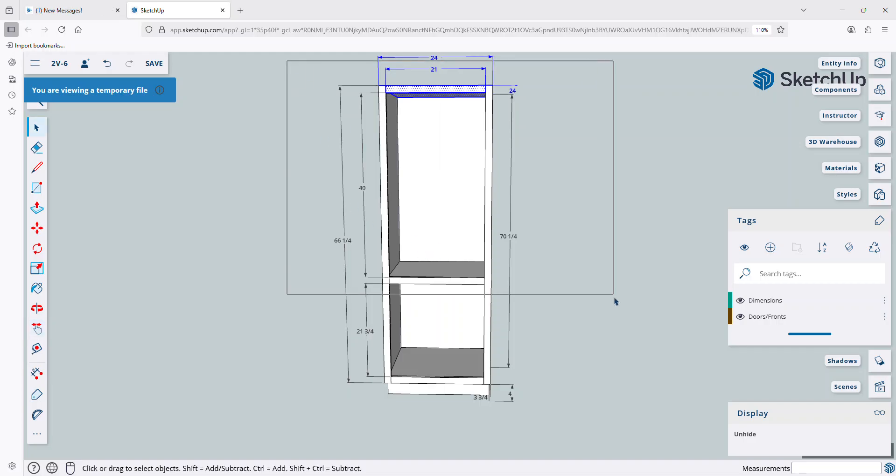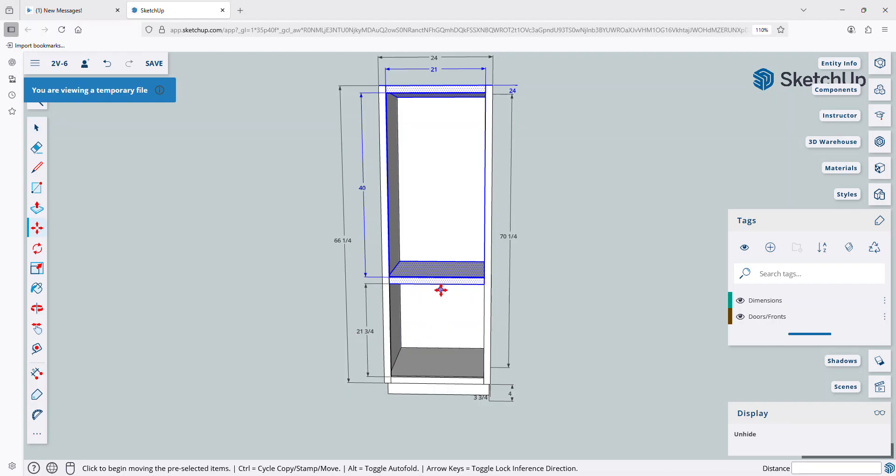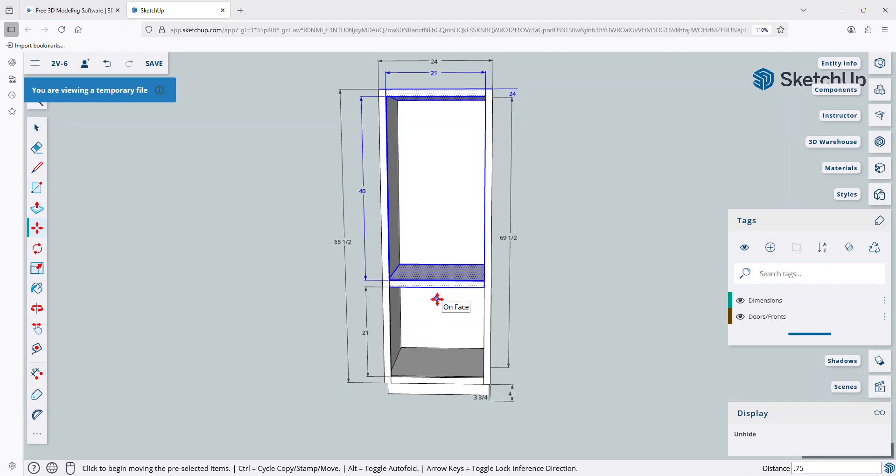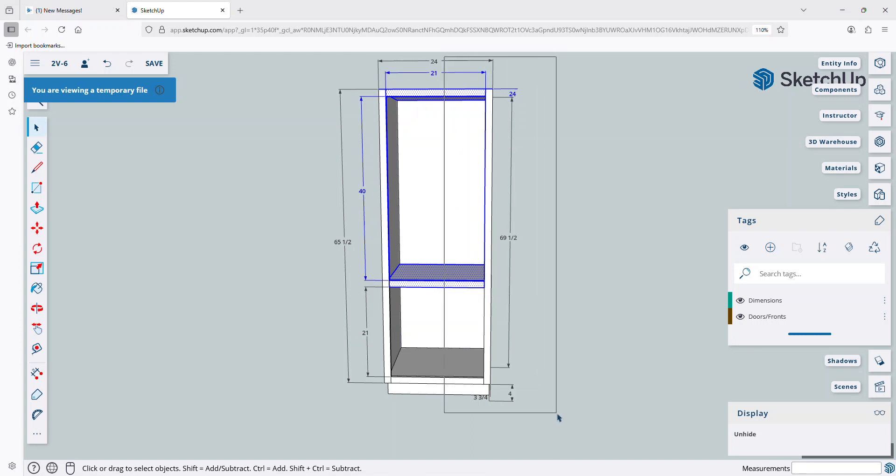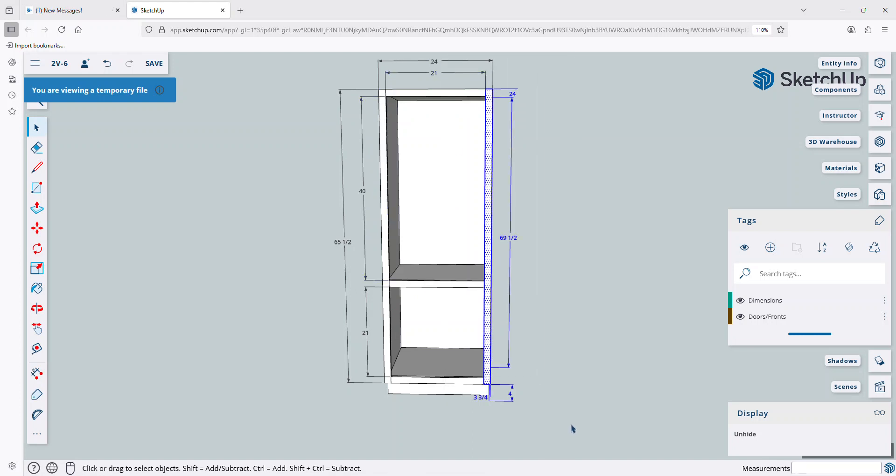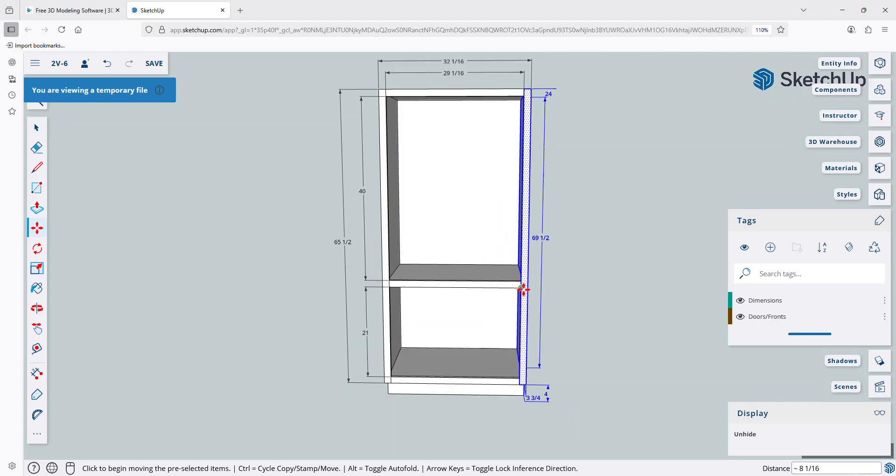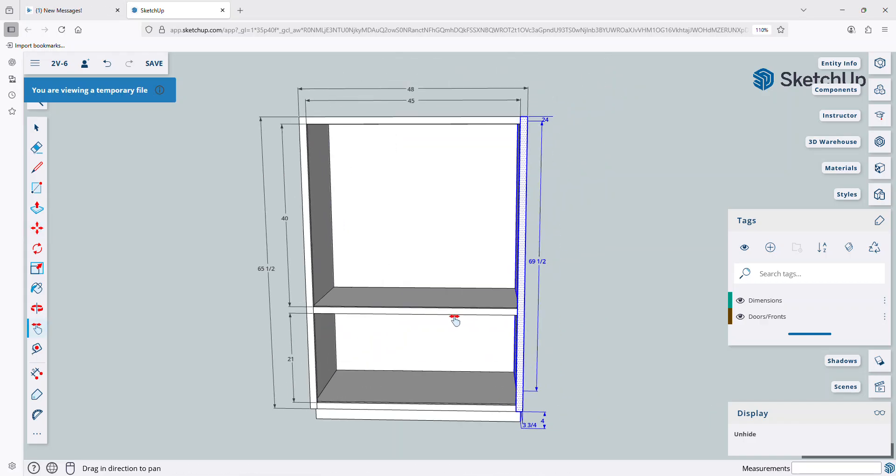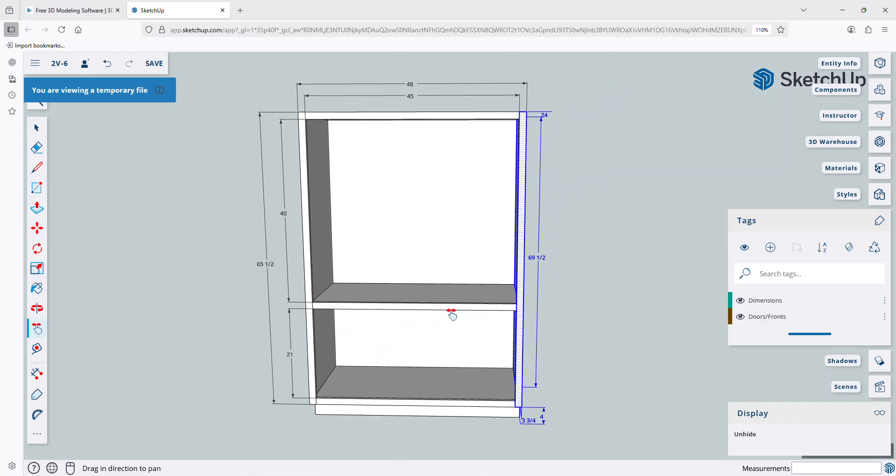And that'll snap that upper opening to 40 inches. And let's do the same on the lower, except for I'm going to drop this down 3 quarters. Okay, and now the width I want, instead of 24, I want this to be 48. So I'm going to add 24 inches to it.